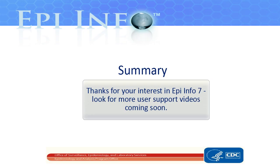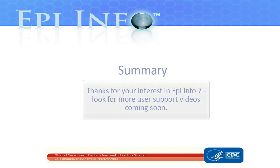Thanks for your interest in EpiInfo7. Look for more user support videos coming soon.